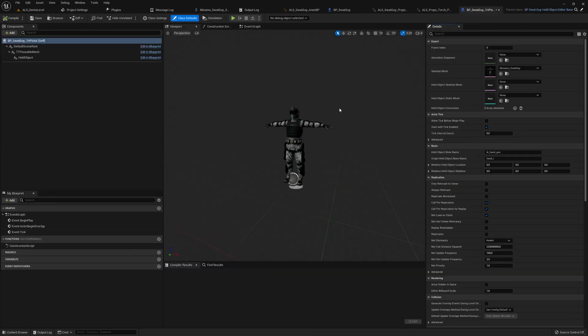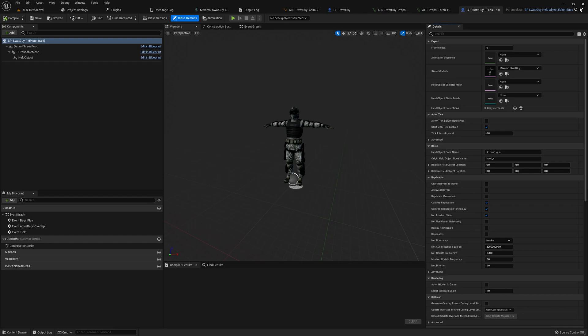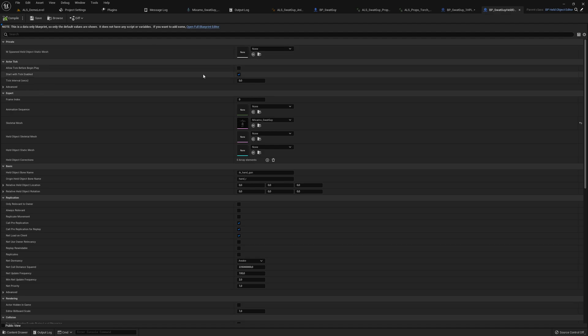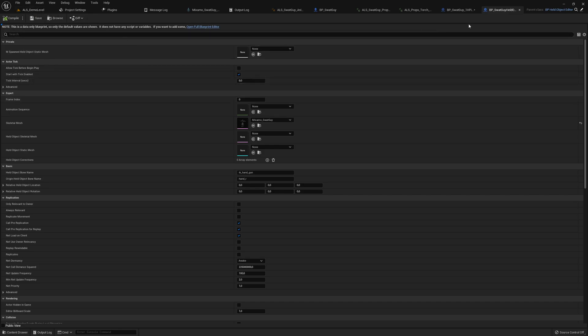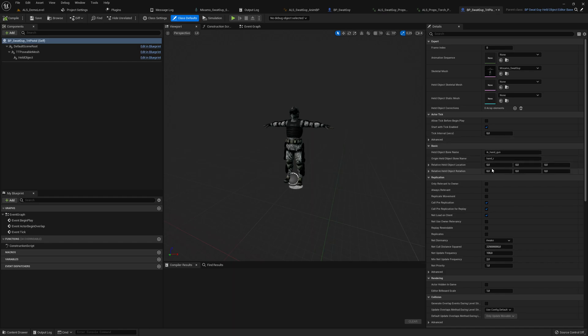It's basically just as a child so they don't have to set the skeletal mesh all the time. Go to the base class again. It's fine, it's just for showing the basic concepts.